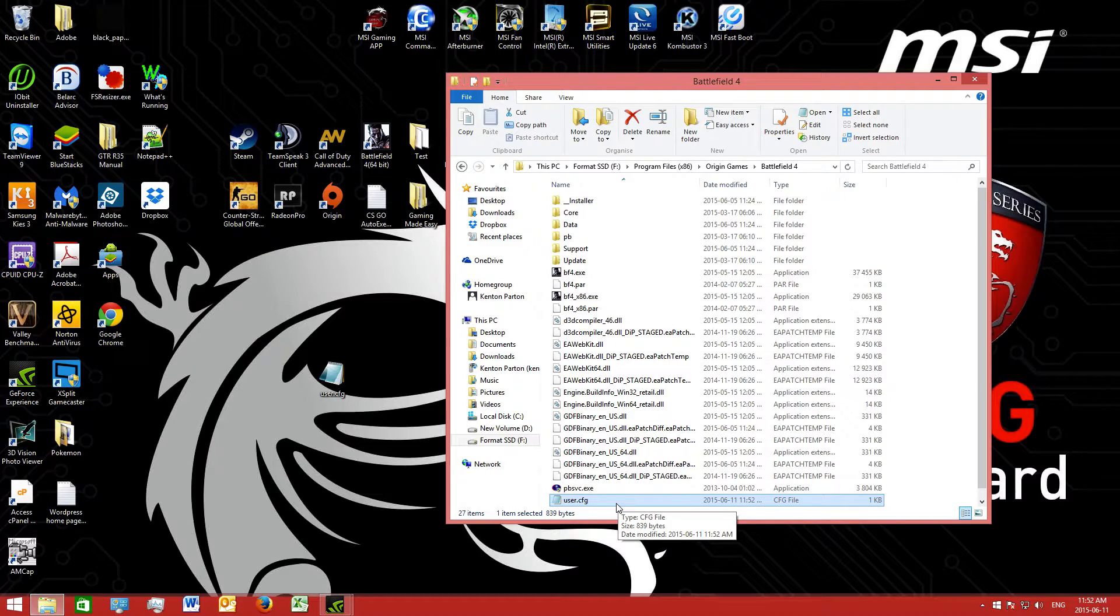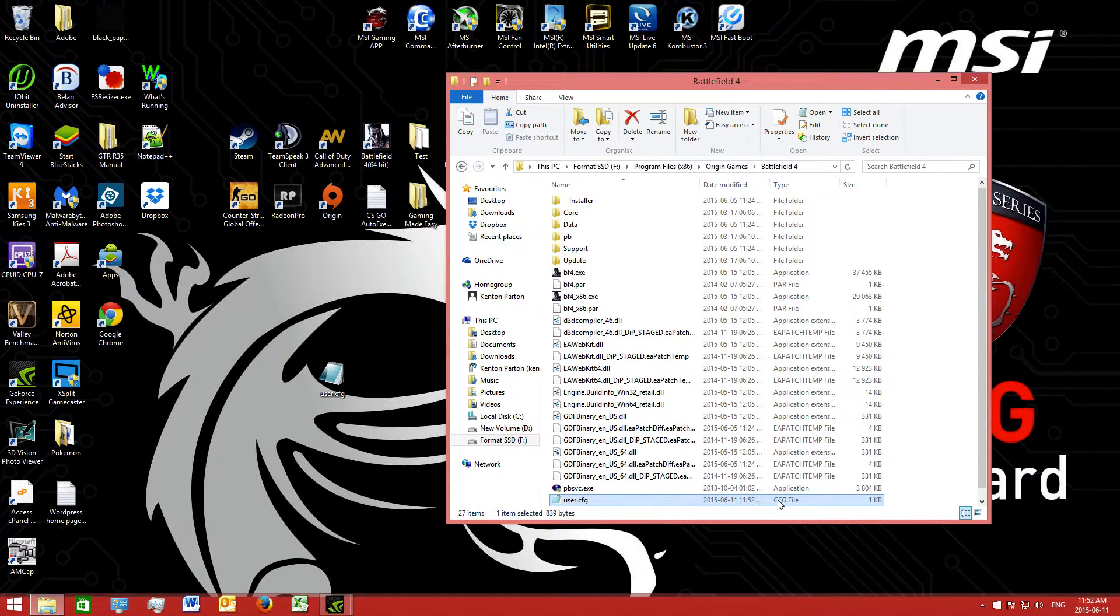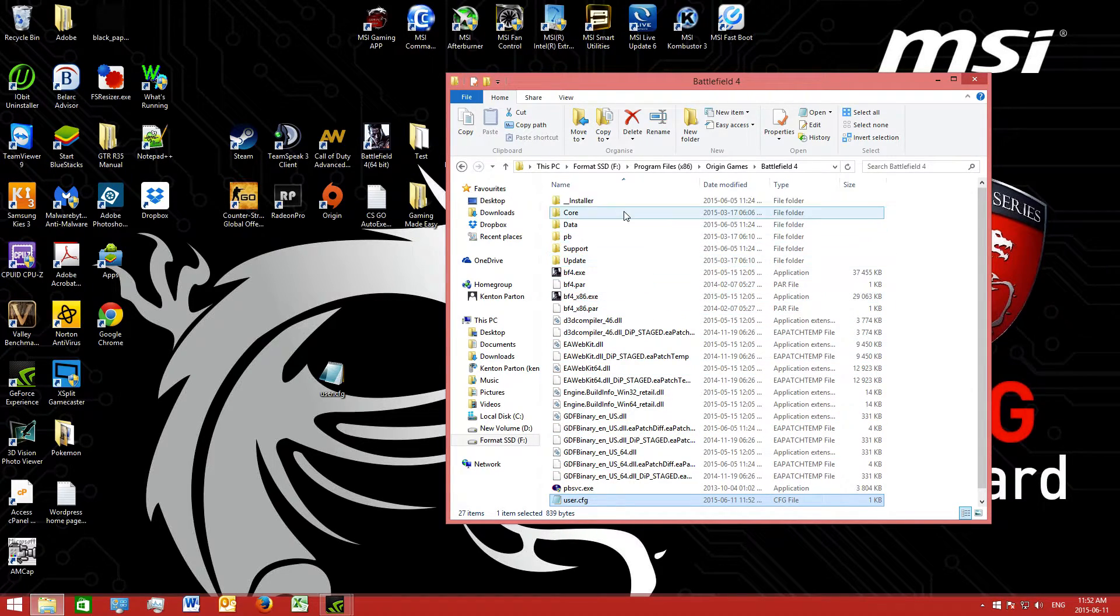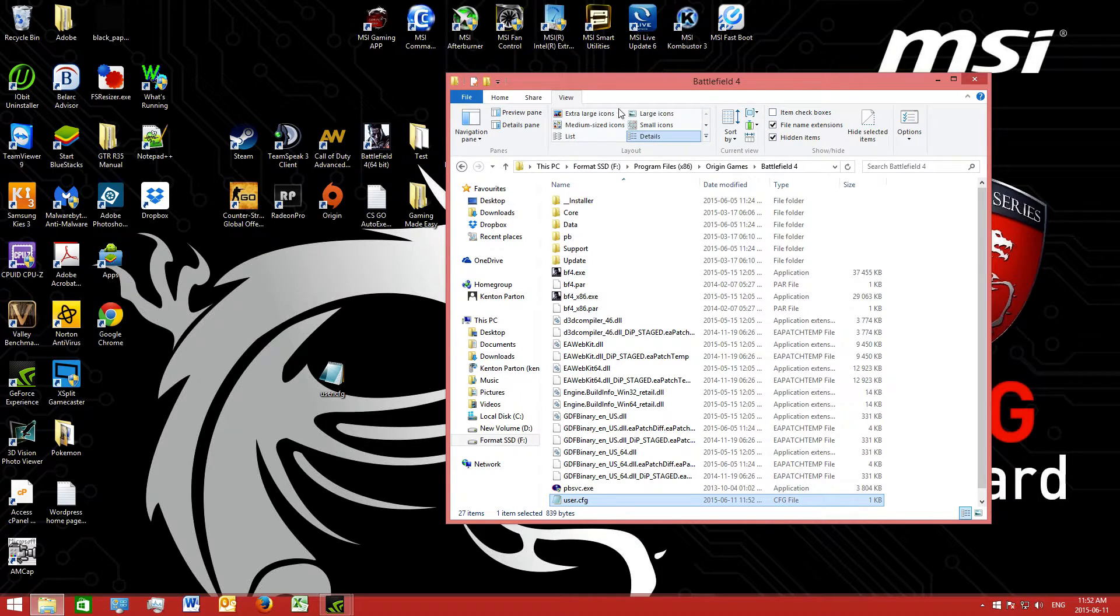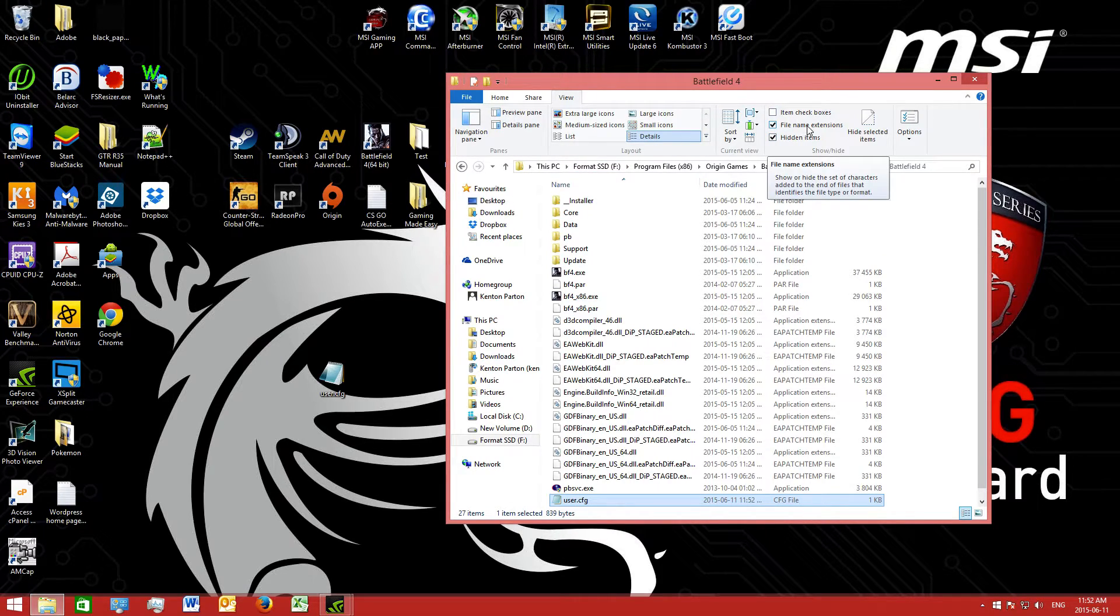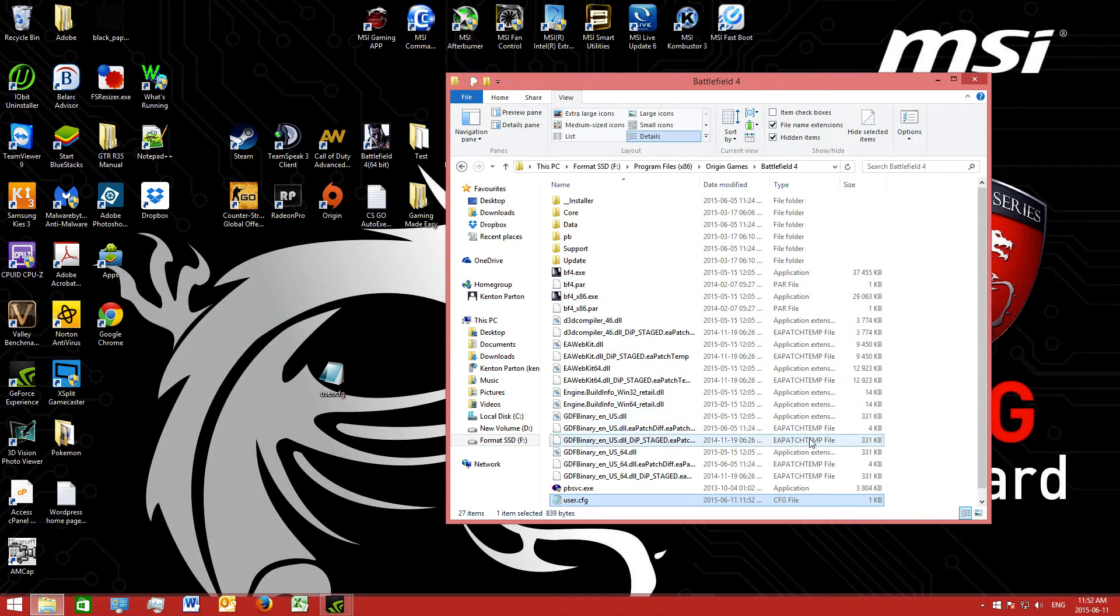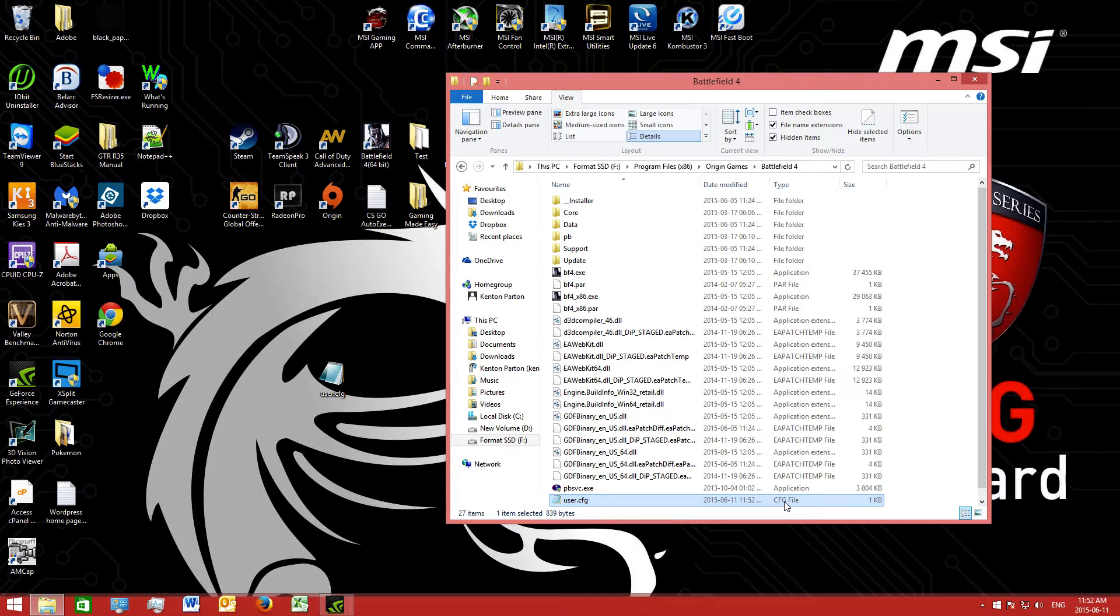But for some of you, if it does not change the file extension to a cfg file, what you can do if you're using Windows 8 is click on view and tick the file name extensions. This will automatically change it to a config file instead of keeping it as a text file.